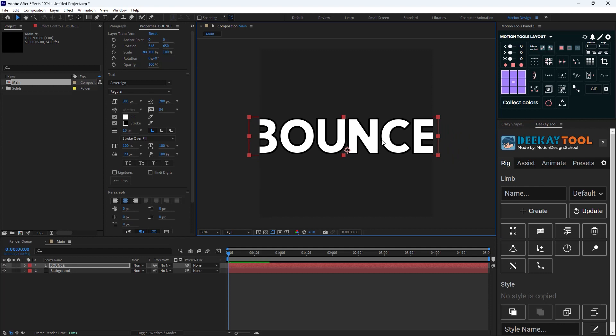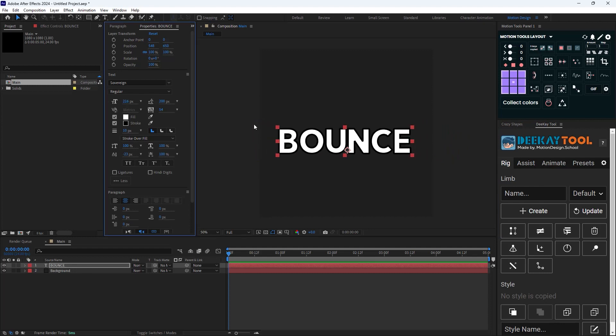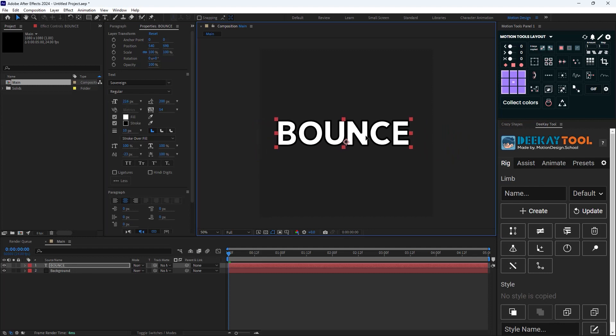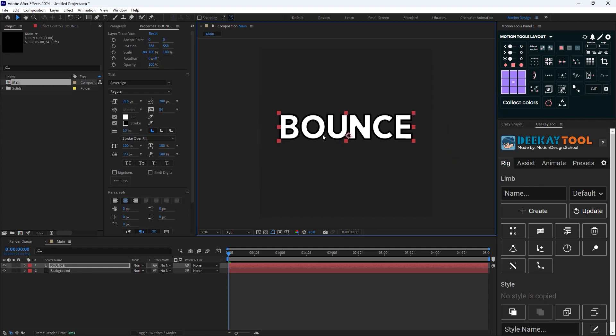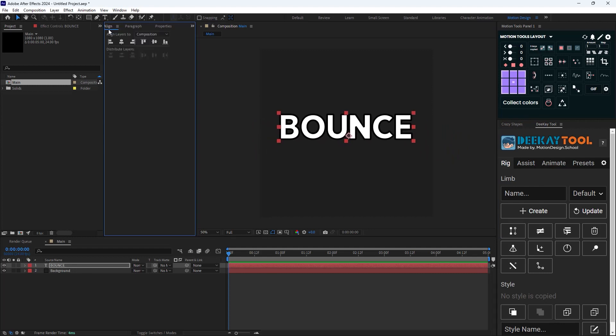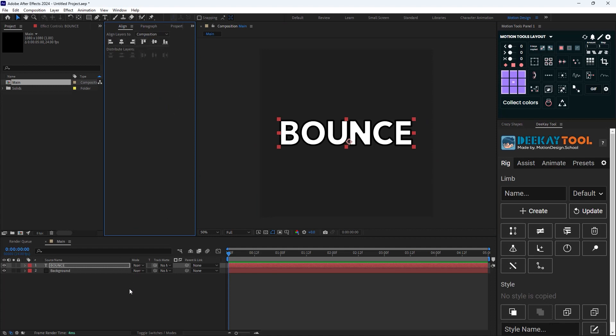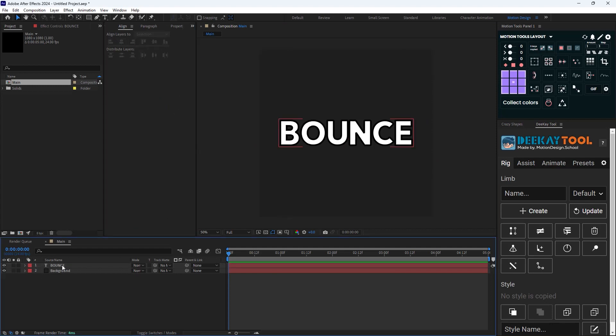Let's align it to the middle and reduce its scale. All right, so the first thing I'm going to do is create a scale animation for the text.